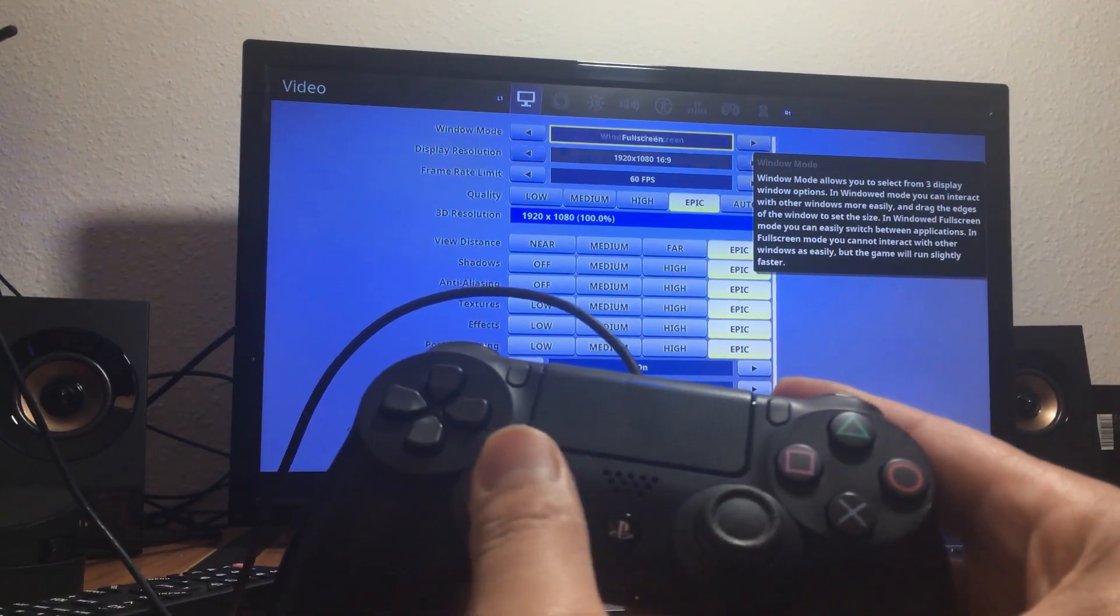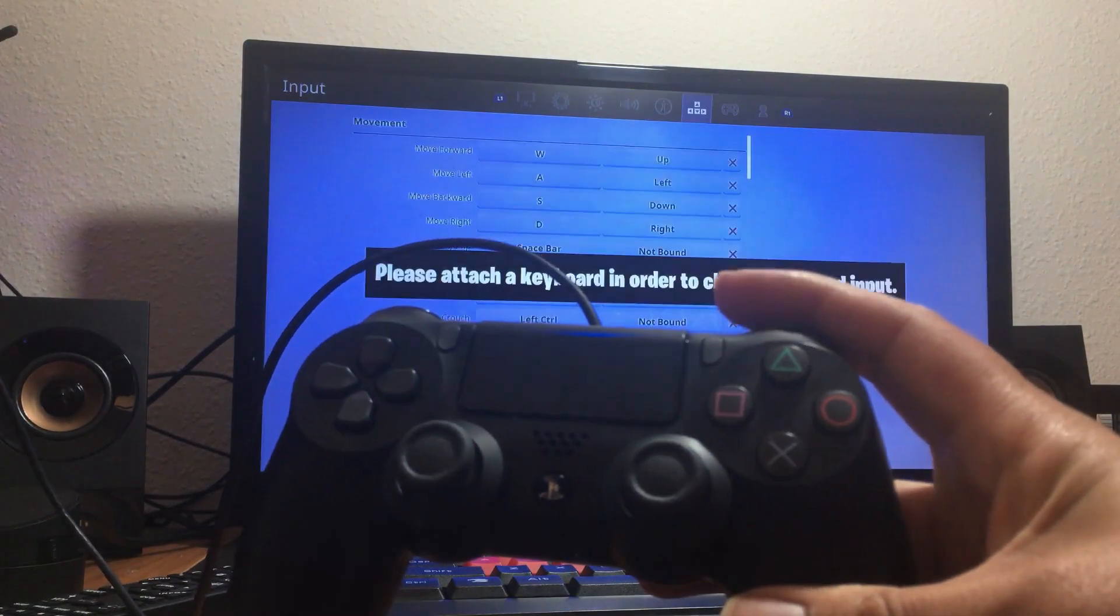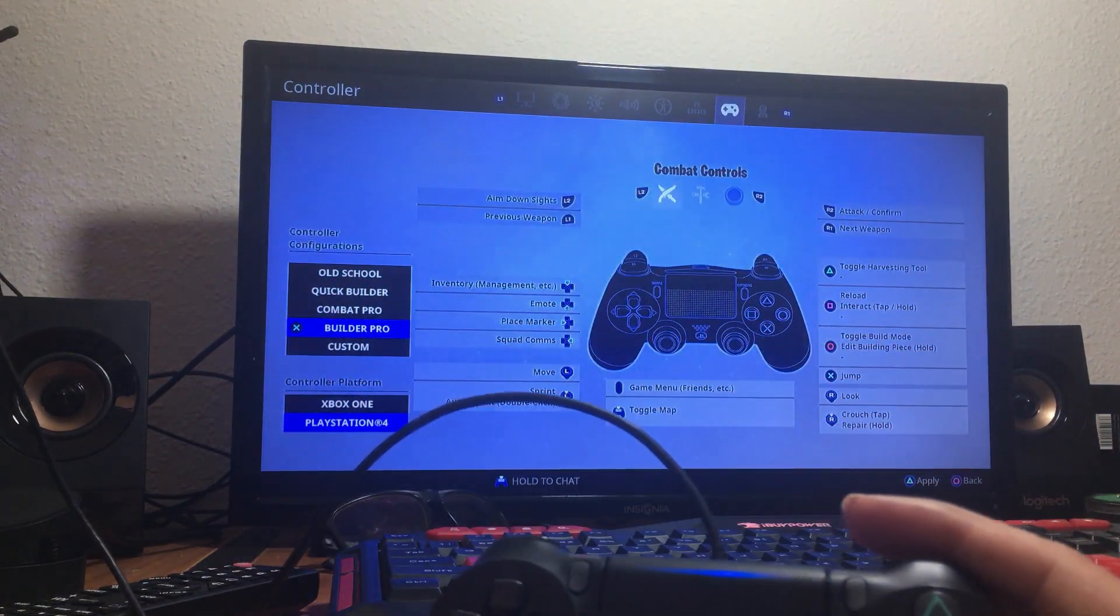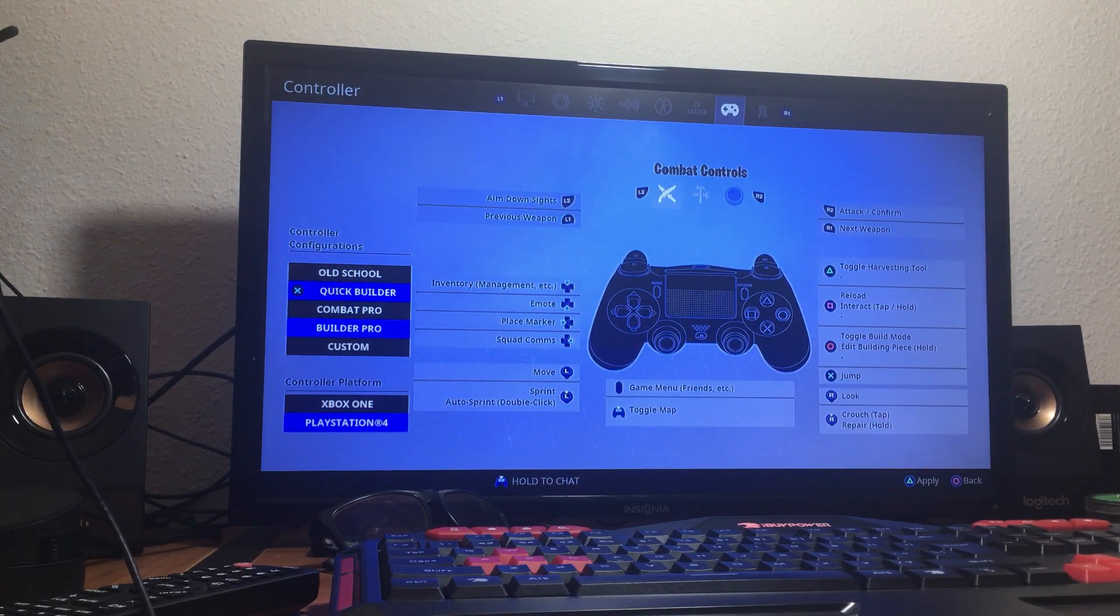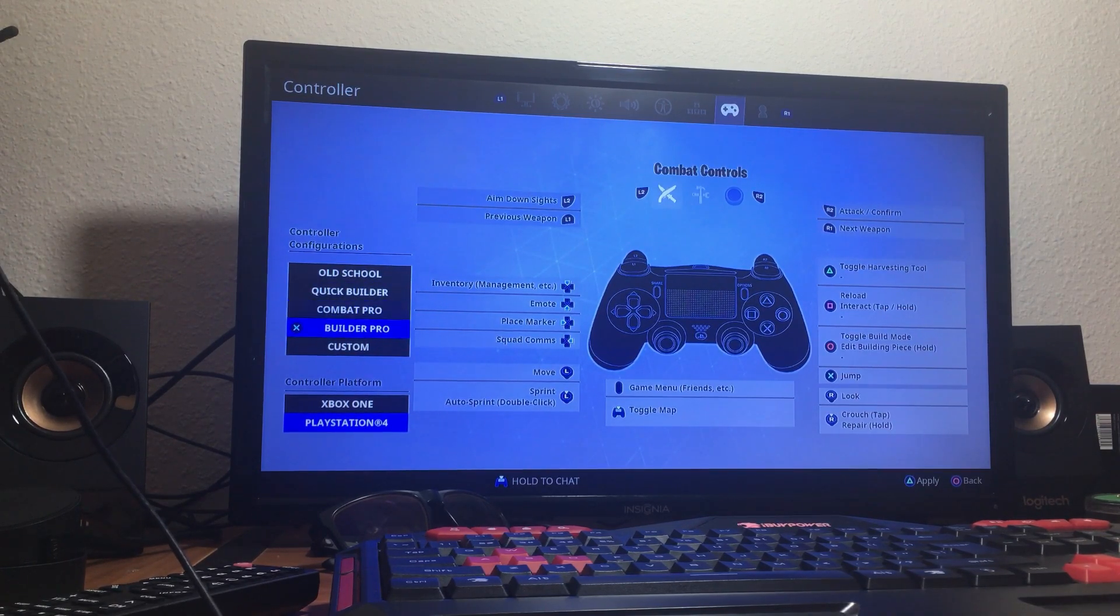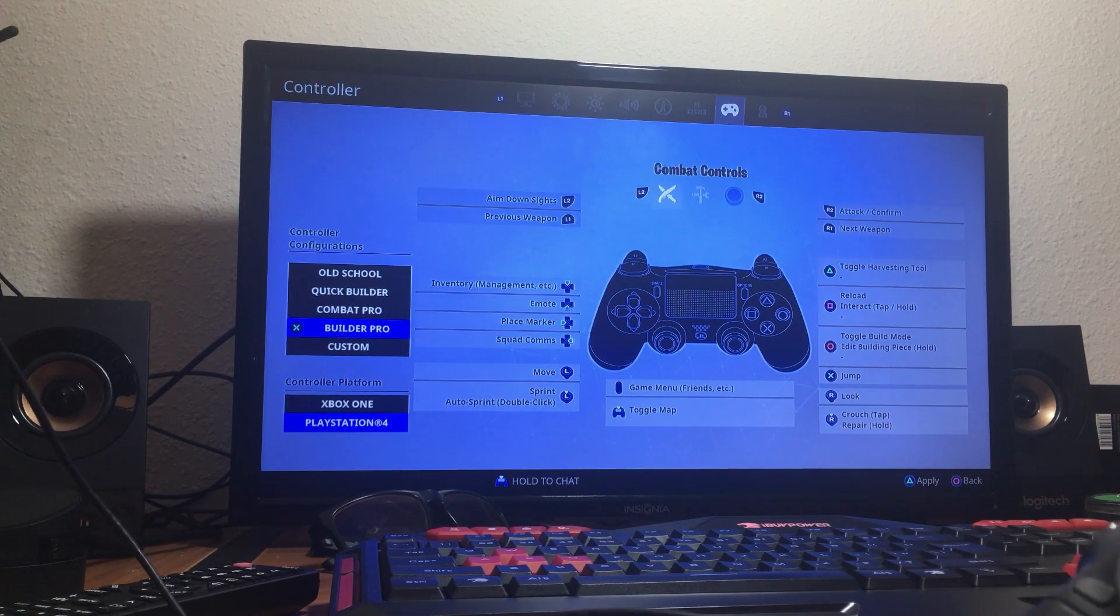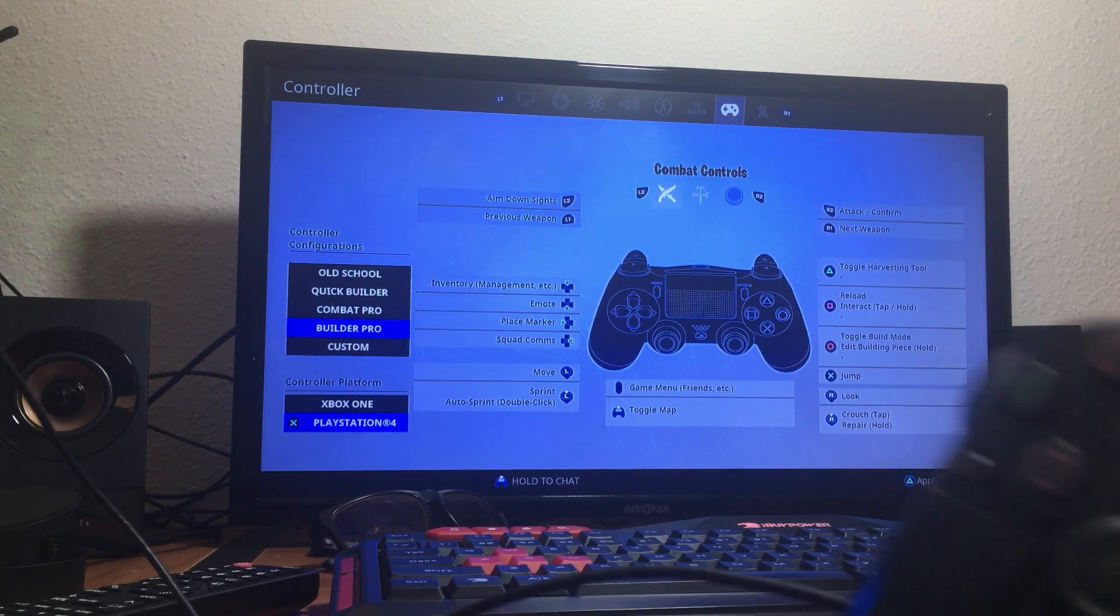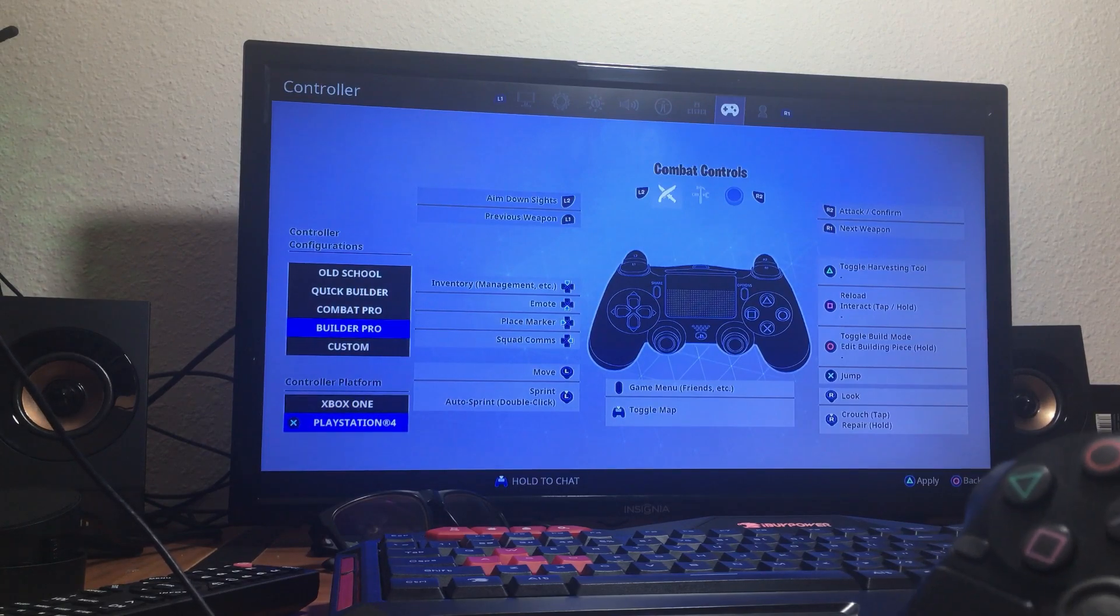Now you want to press R1 to the right where you see the control settings. If you look on the left, you can do different controller configurations. I like doing Builder Pro. Once you select your controller platform on the bottom, it highlights PlayStation 4 automatically, but if not, then you can switch it to PlayStation 4.